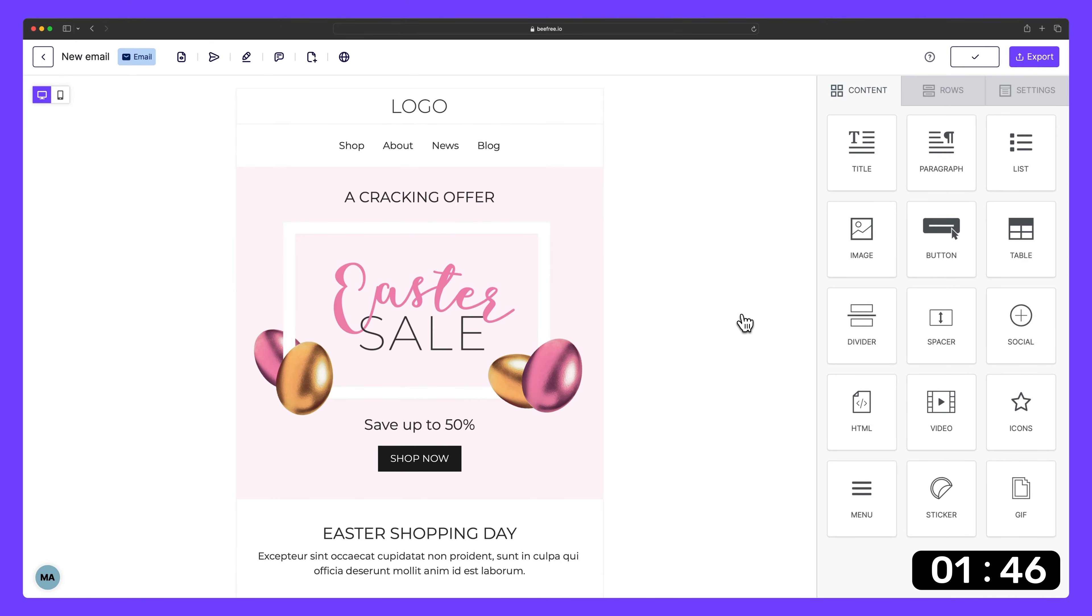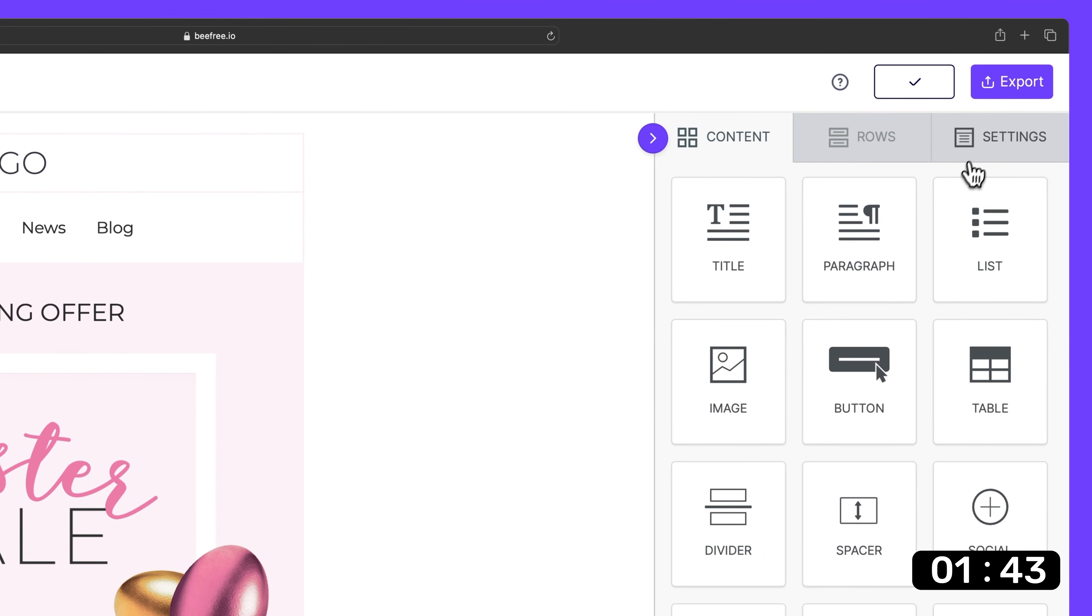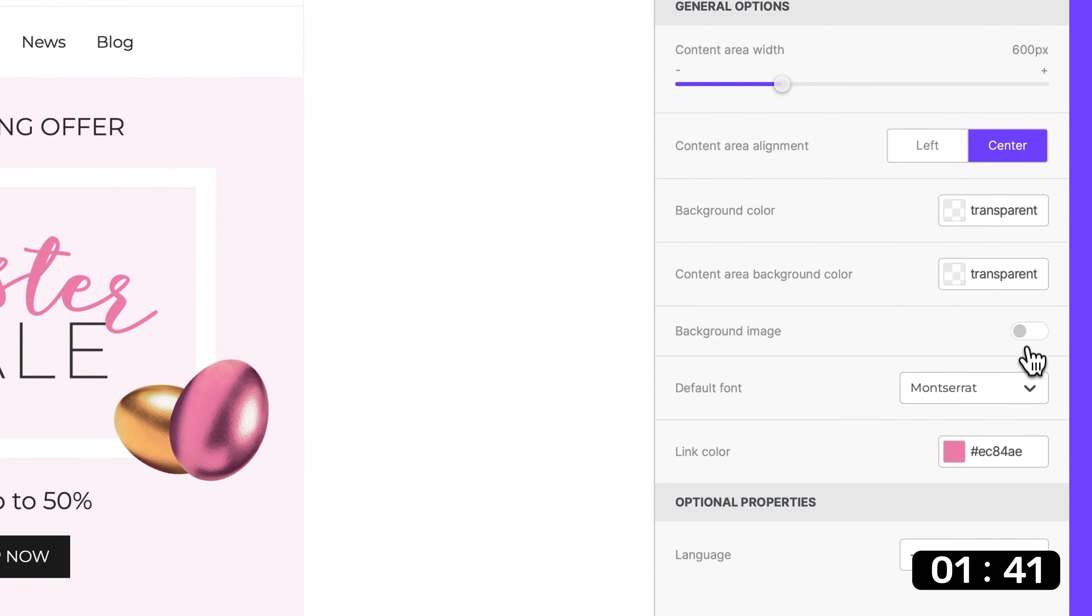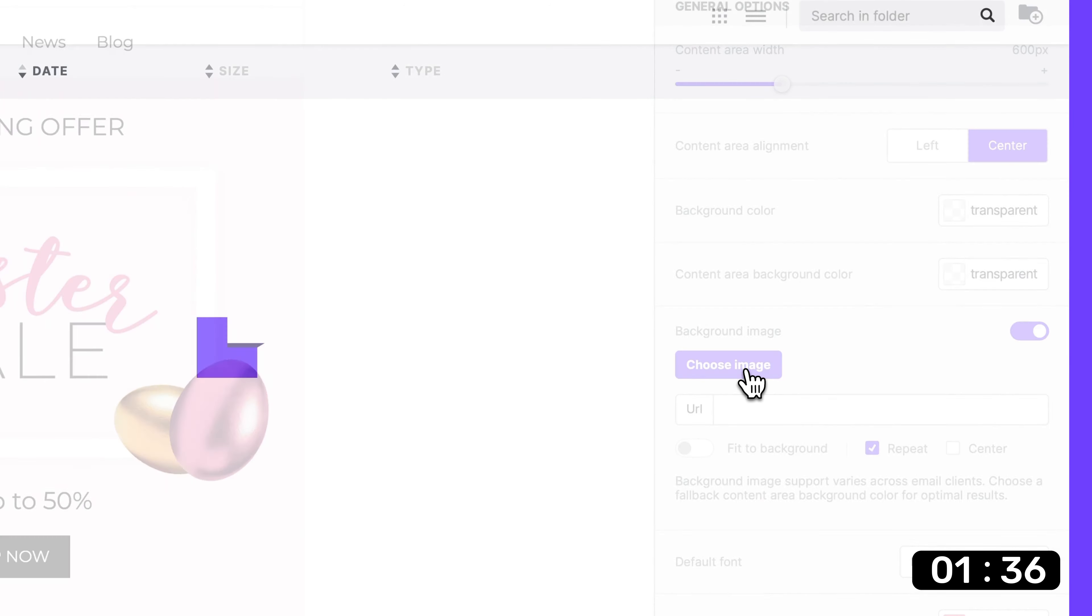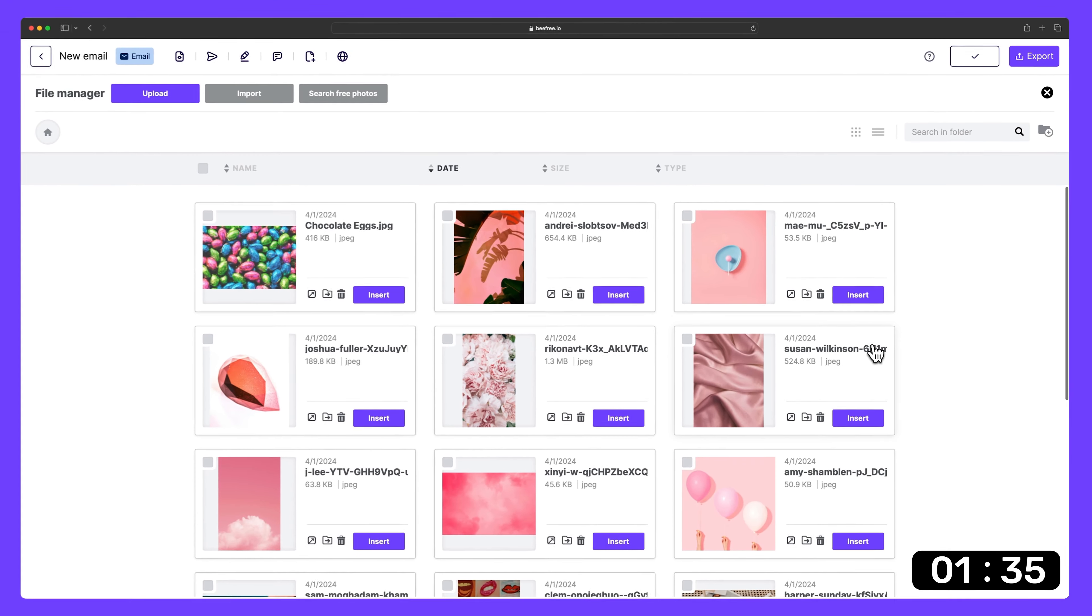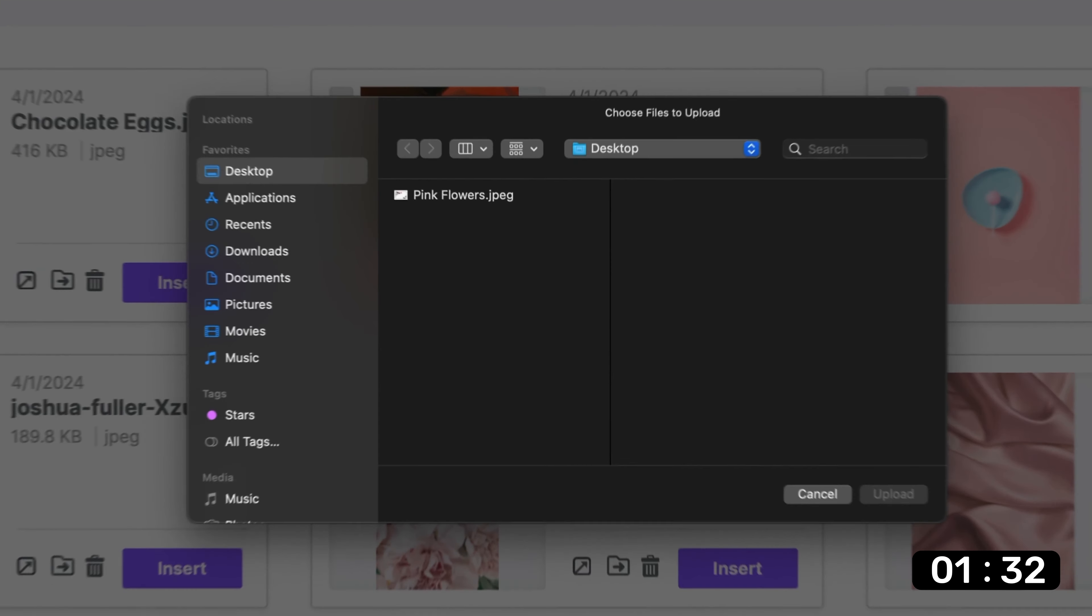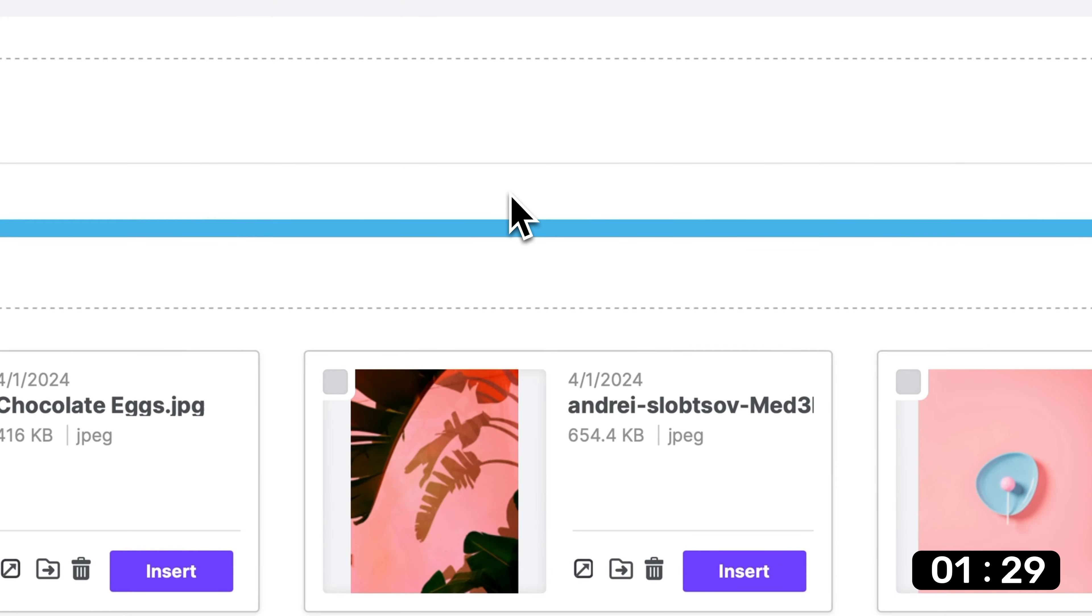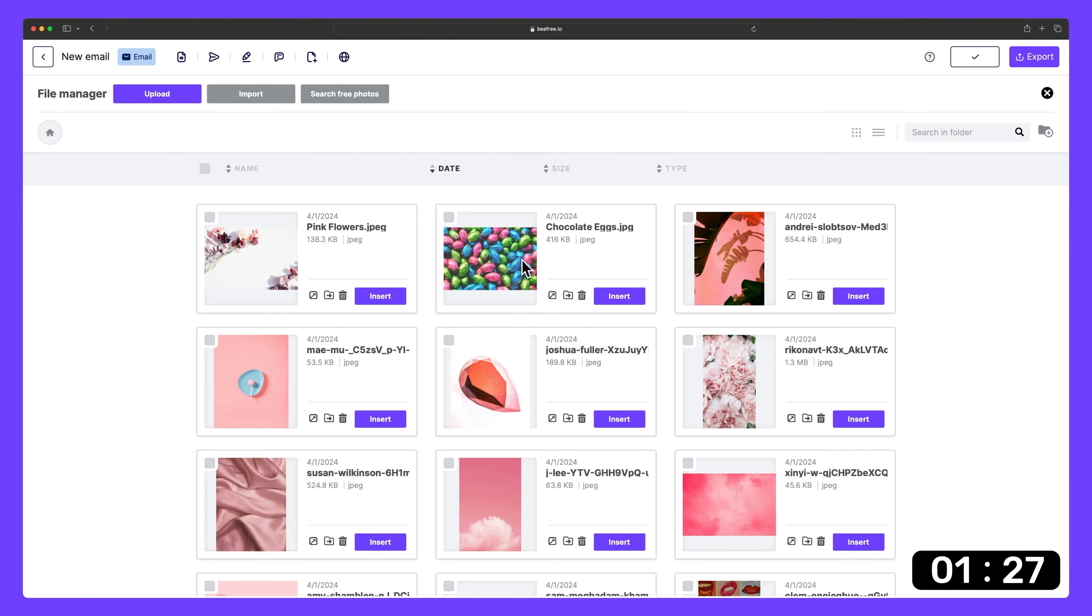When our template is loaded up, we can head to the sidebar and click settings and then toggle on background image. To upload a custom image, we can click choose image and then upload. Then we need to find the image we want, click on it, upload it to the file manager, and then insert it into our design.